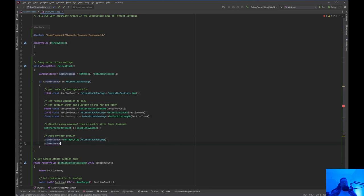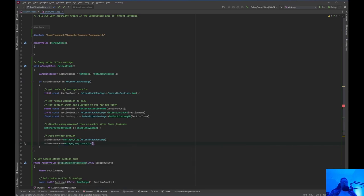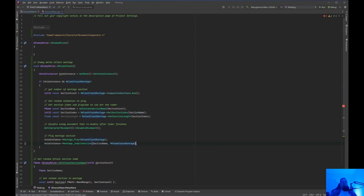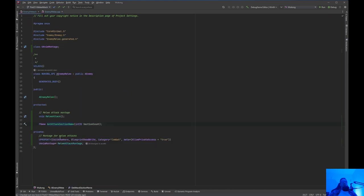Then we are going to do an int32 const section index equals melee attack montage get section index — I found that out by looking at the documentation for UAnimMontage. We need a float const section length — melee attack montage get section length. The reason we're doing that is because of the timer. You want to wait — so when the enemy is attacking, I just want to run a timer. Let's say it takes two seconds for the enemy to attack; I don't want it to attack again. What we're going to do is disable enemy movement, then re-enable movement after the animation plays.